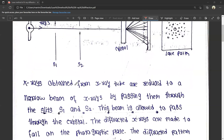X-rays obtained from the X-ray tube are reduced to a narrow beam by passing them through the slits S1 and S2. This beam is allowed to pass through the crystal, and the diffracted X-rays are made to fall on the photographic plate.